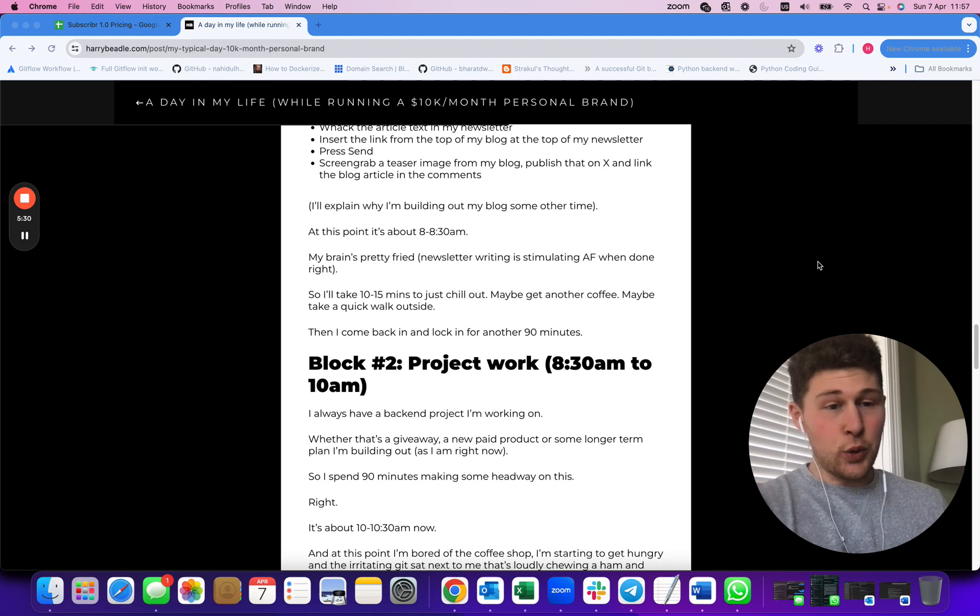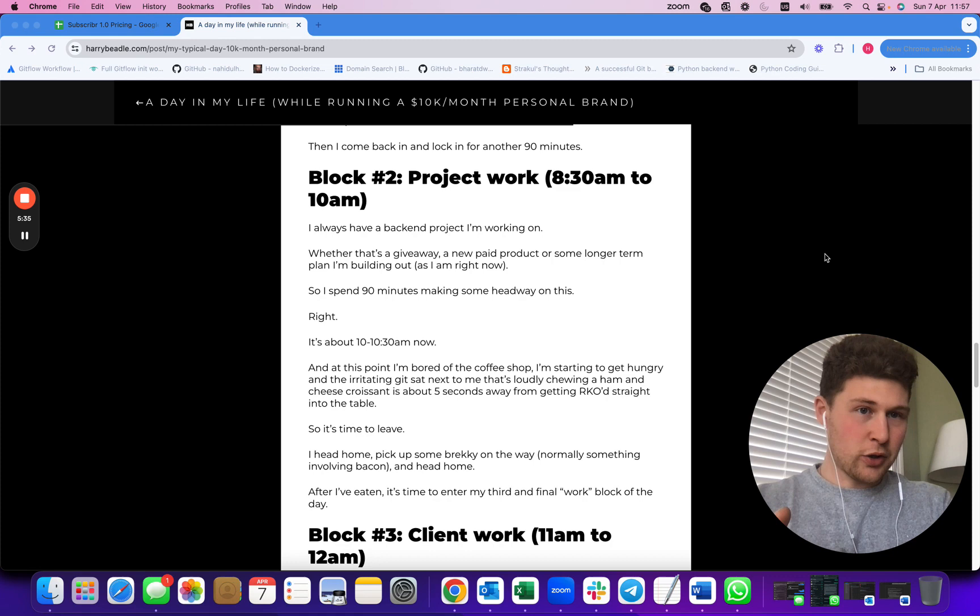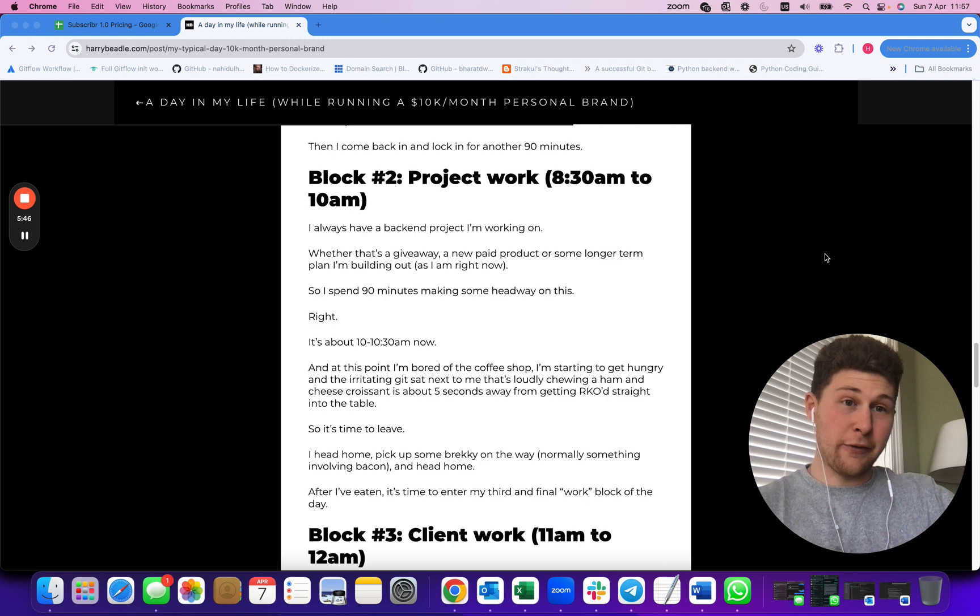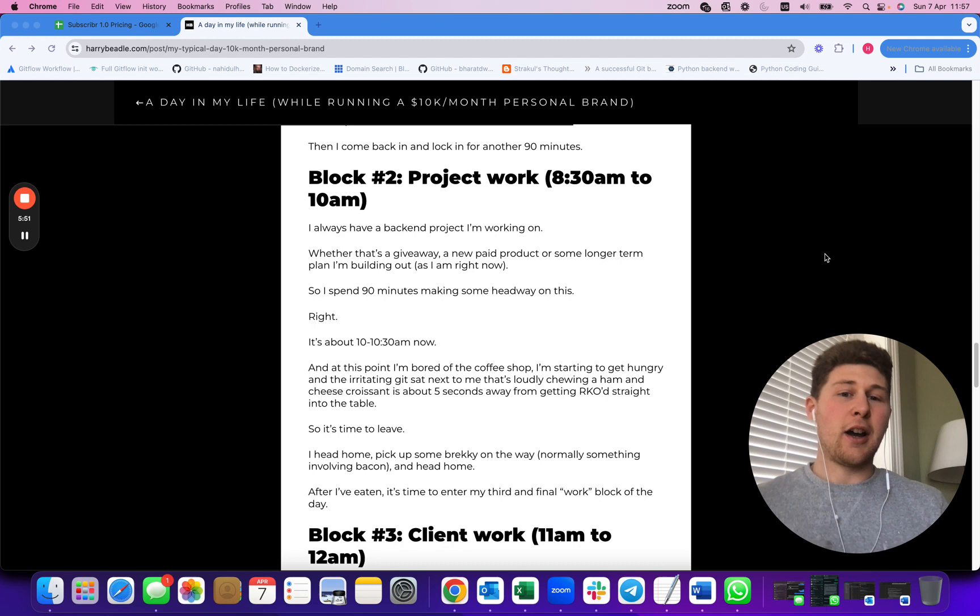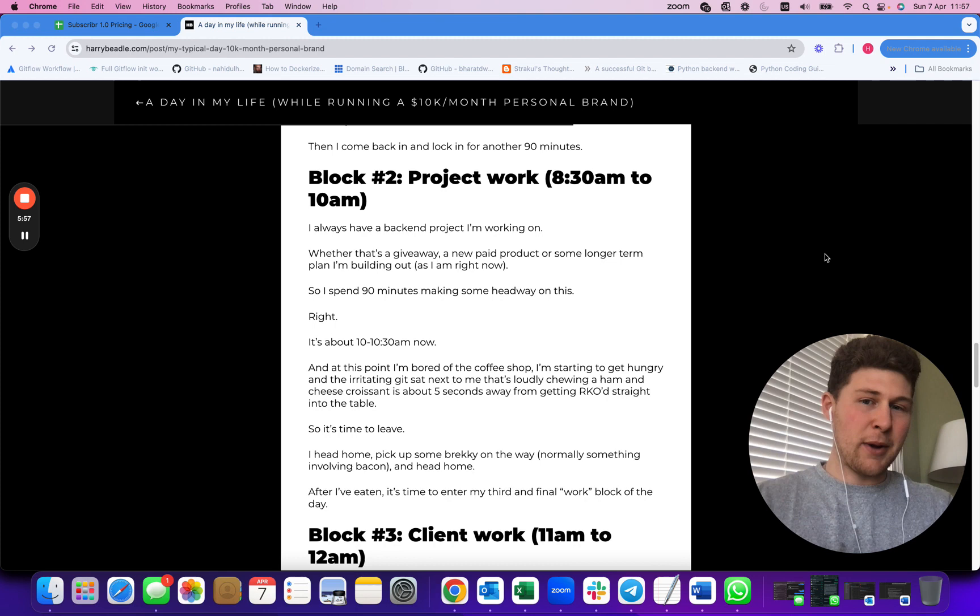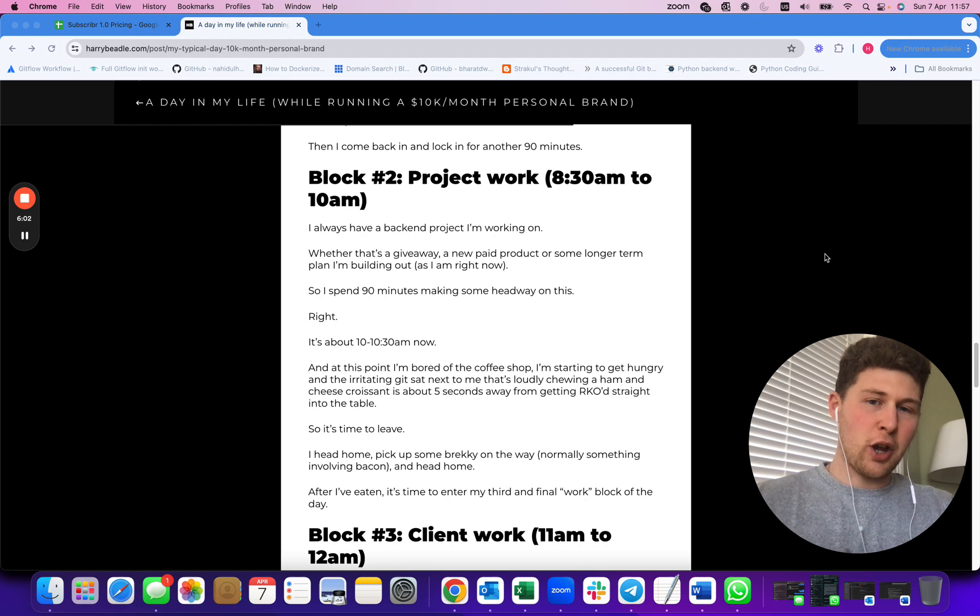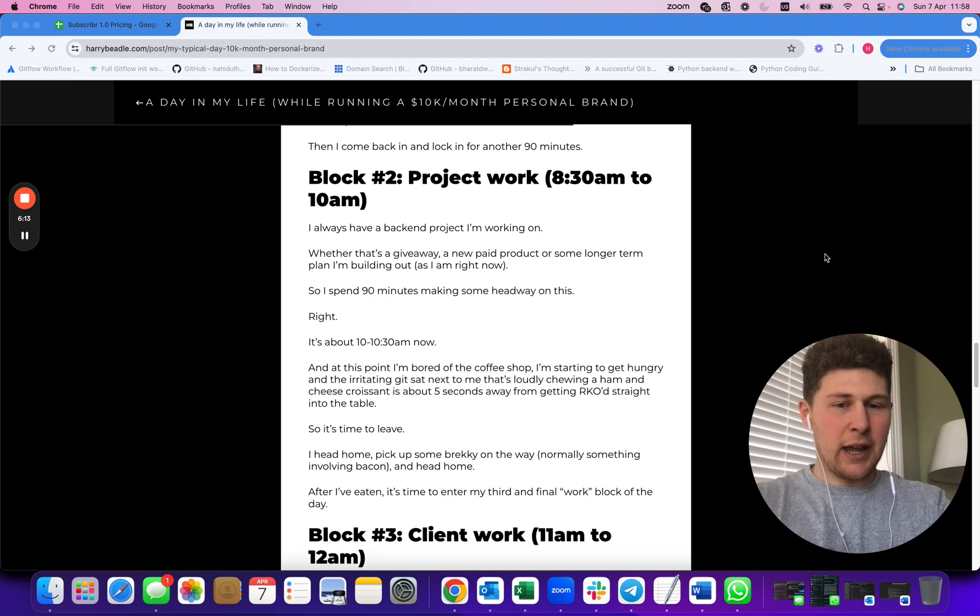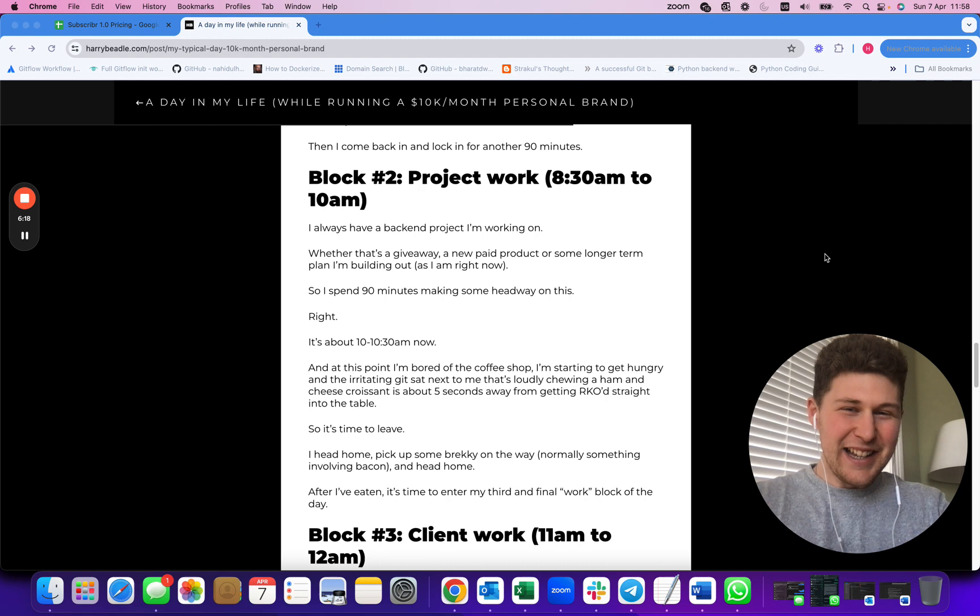That might be building a new product I want to sell to people, or building out free products that I'm going to launch on Twitter. That's where I get all the people to feed into my newsletter - that's where they all come from. I might be building a free product to display my expertise and get people into my newsletter, or building out some longer term plan. I typically spend another 90 minutes or so doing that sort of work. At that point it's like 10 a.m. I'm honestly pretty hungry and people at the cafe have probably started to piss me off, so I head home.